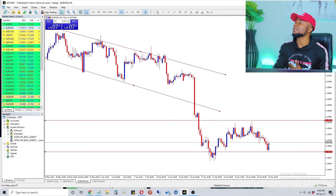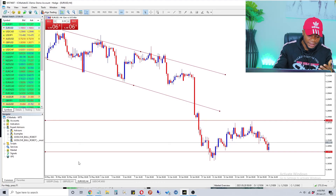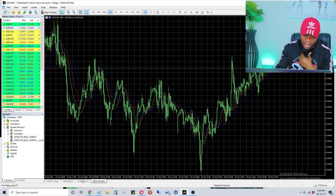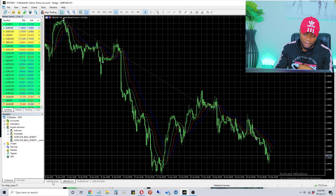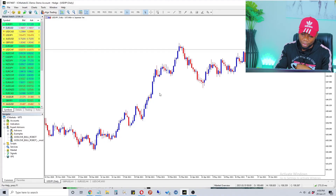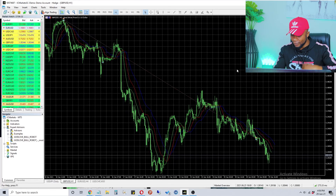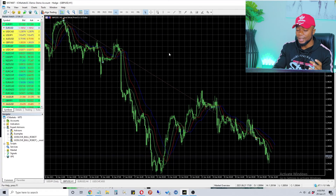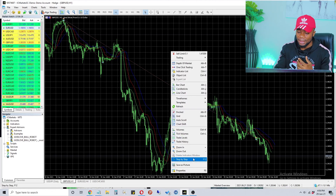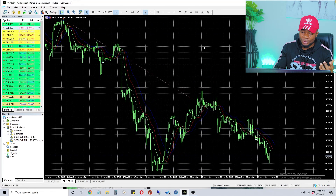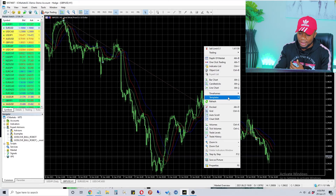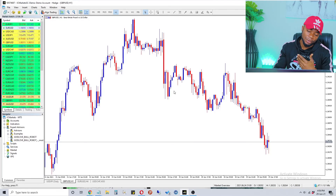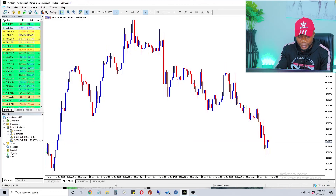For all the currency pairs on your watch list you can always find them down at the bottom. Some may still be on the default screen, so to apply our saved template just right-click on the screen, go to Template, and choose your template. The chart is immediately updated to the clean setup.